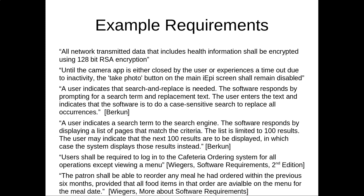Here are a few example functional requirements. All network-transmitted data that includes health information shall be encrypted using 128-bit RSA encryption. Network transmitted data shall be encrypted with that qualifier. Until the camera app is either closed by the user or experiences a timeout due to inactivity, the take-photo button on the main IEP screen shall remain disabled. This tells you something about a state that the system is in where the camera app is open and the button is disabled because the photo is already in a state of inactivity.